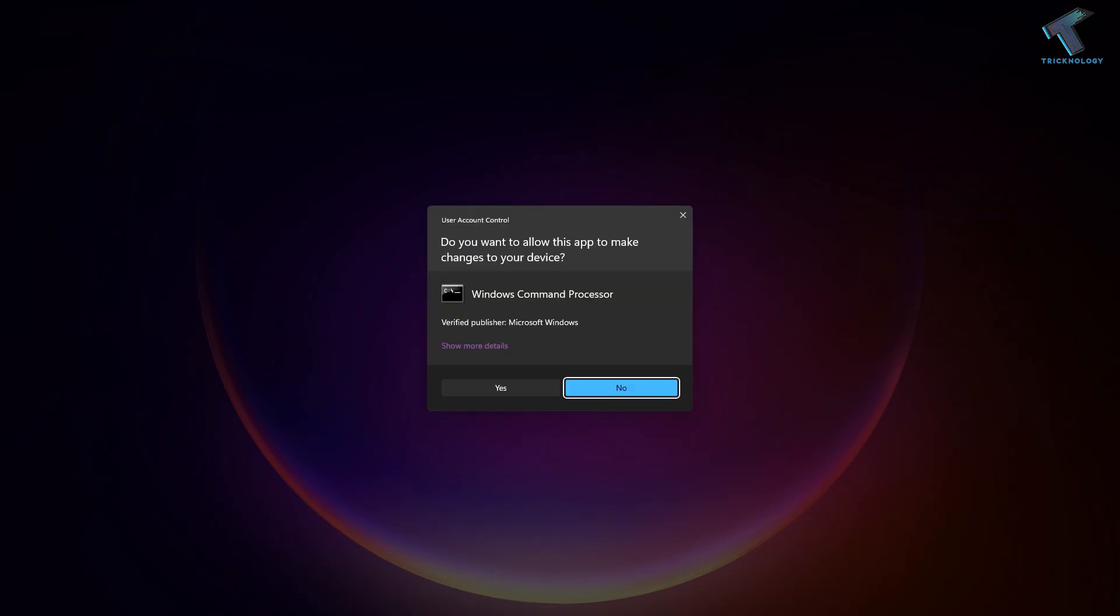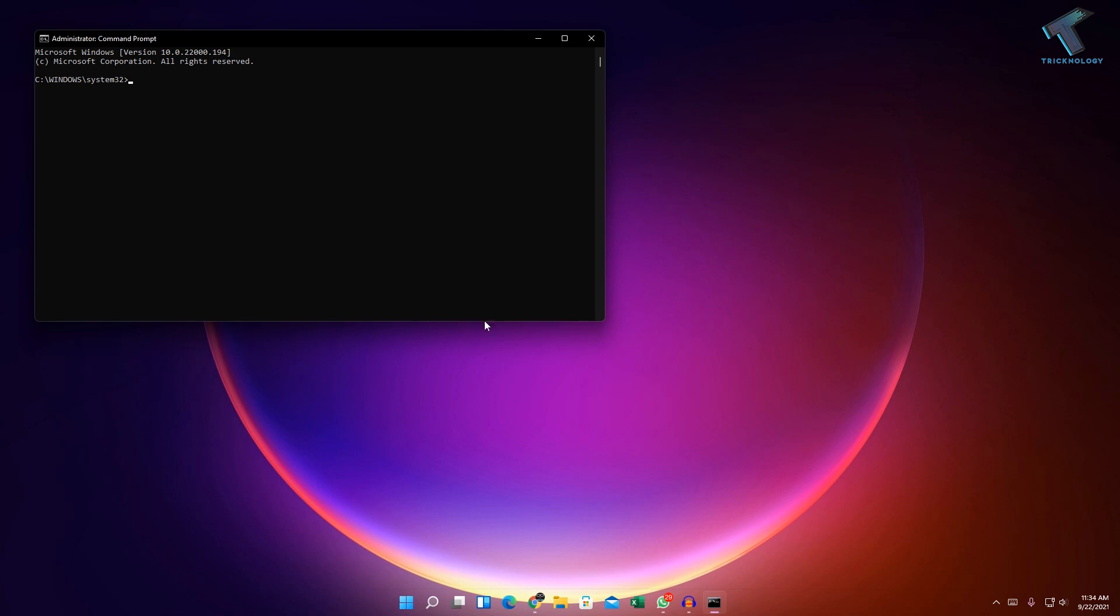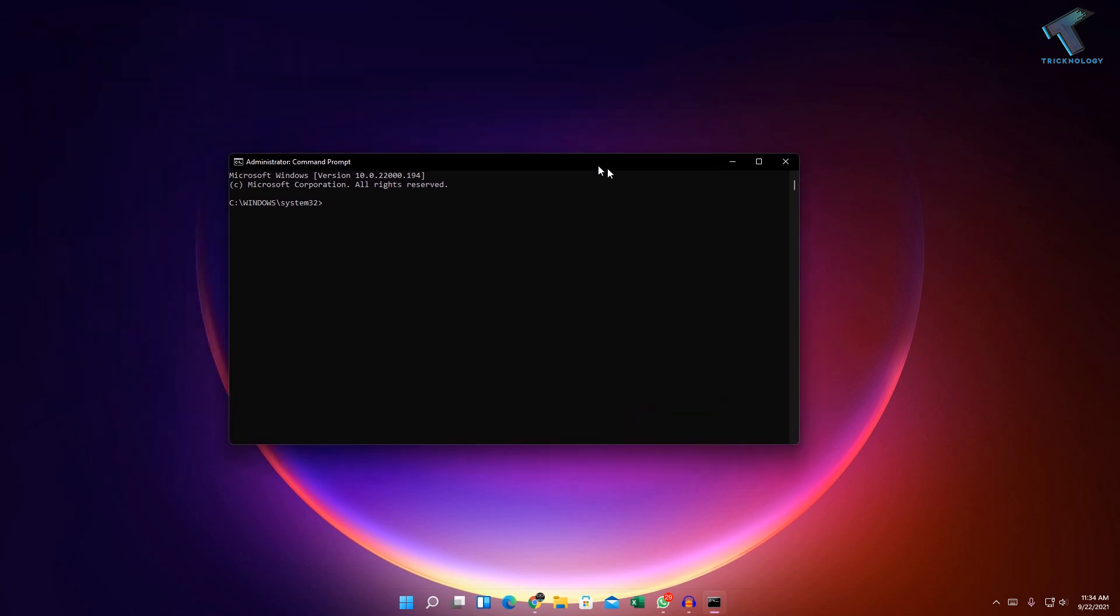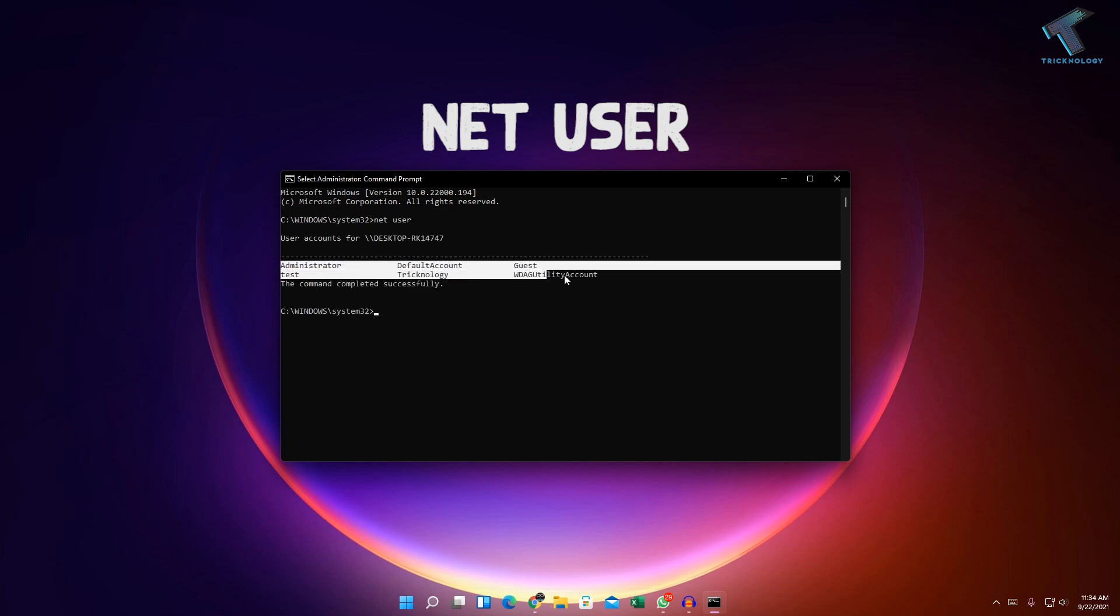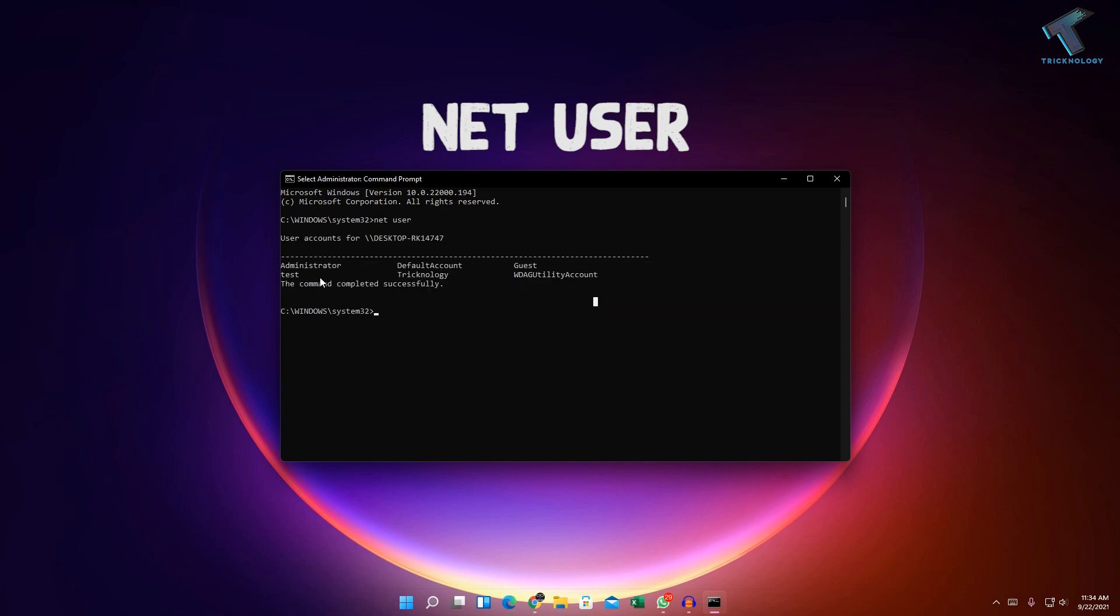After that, click on Yes. Now if you type on this Command Prompt net space user, you can see all of your accounts over there. As you can see, I'm going to remove this test account.